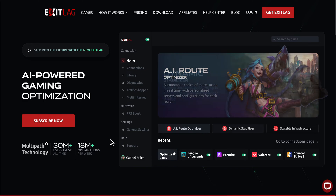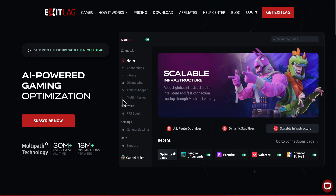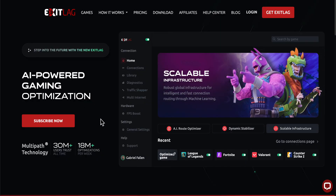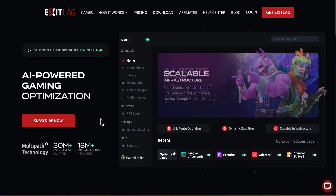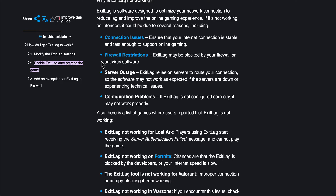How to fix no connection through ExitLag. If you're having this problem, here I have a list with different methods that could fix this, but the one that worked for me was by disabling Windows Antivirus.